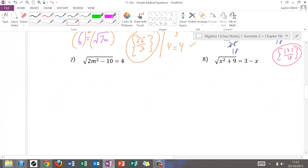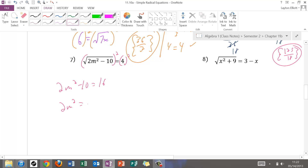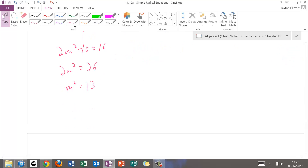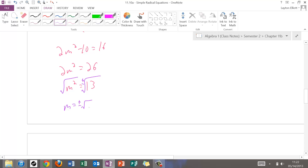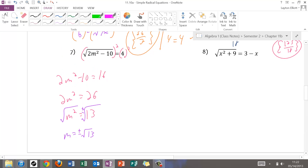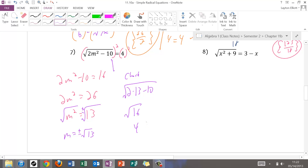Squaring both sides gives 2m squared minus 10 equals 16. So 2m squared equals 26, and m squared equals 13. Taking the square root introduces plus or minus: m equals plus or minus square root of 13. Plugging both back in as a check: square root of 2 times 13 minus 10 equals square root of 16, which is 4. Both check, so plus or minus square root of 13 is the solution.